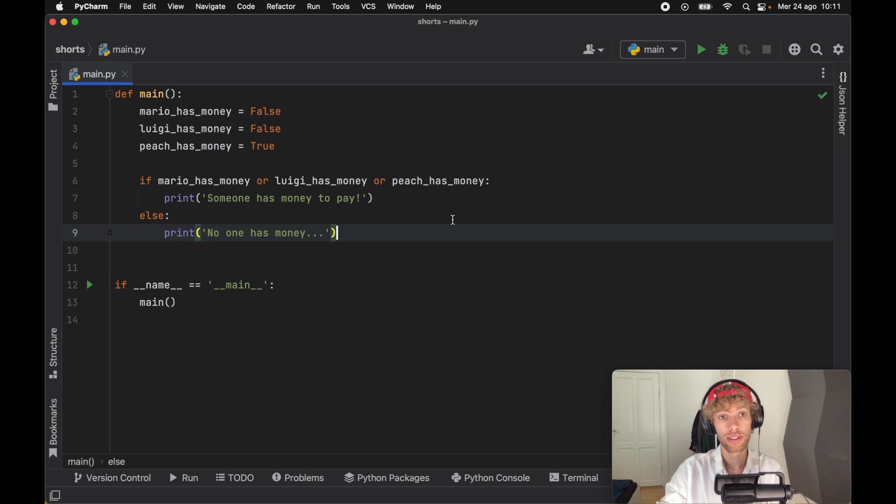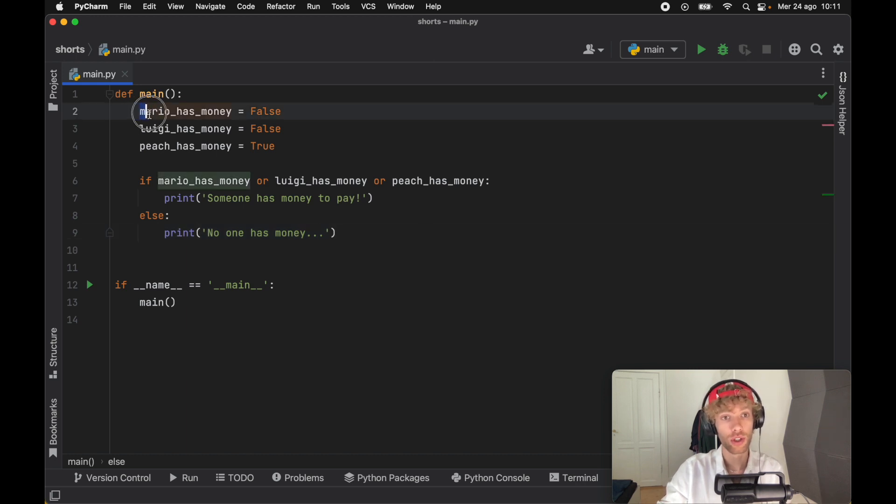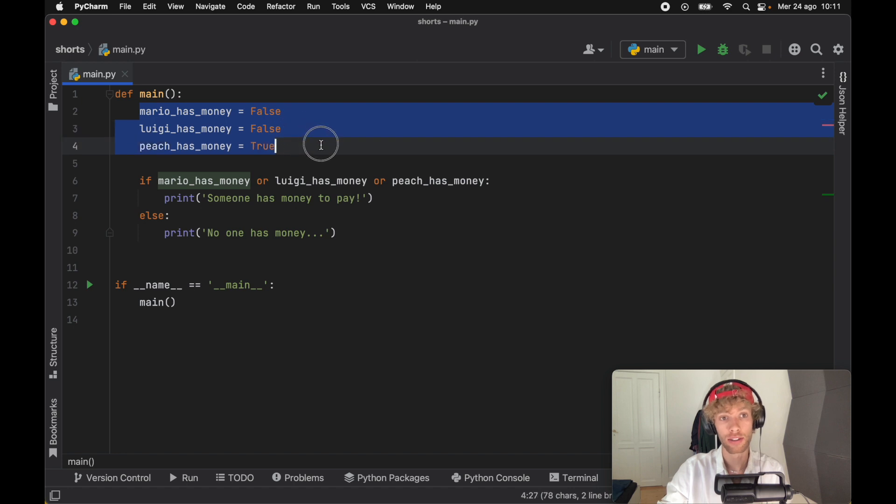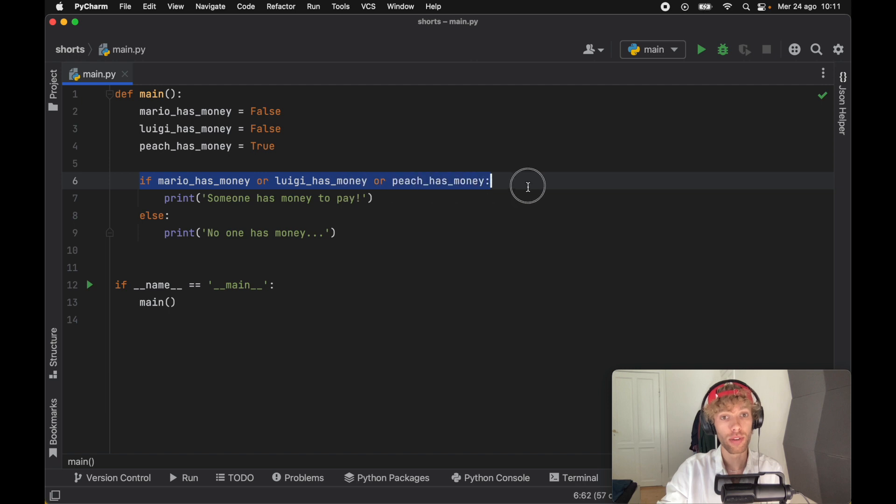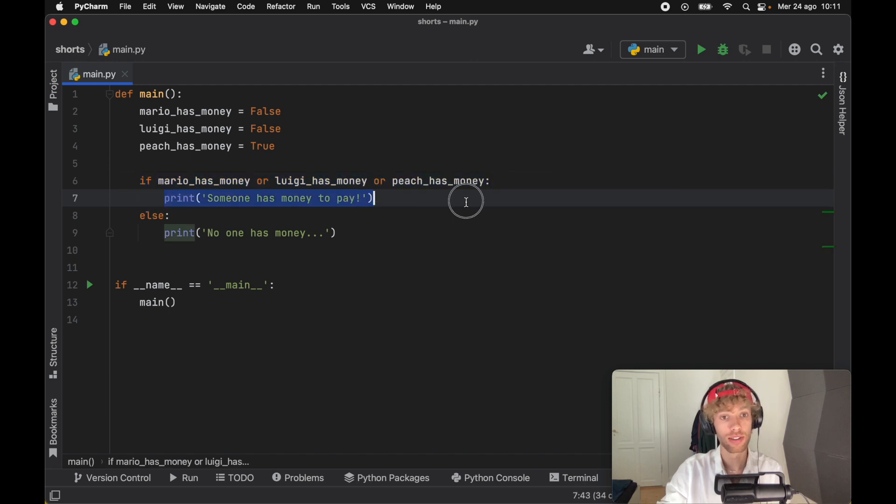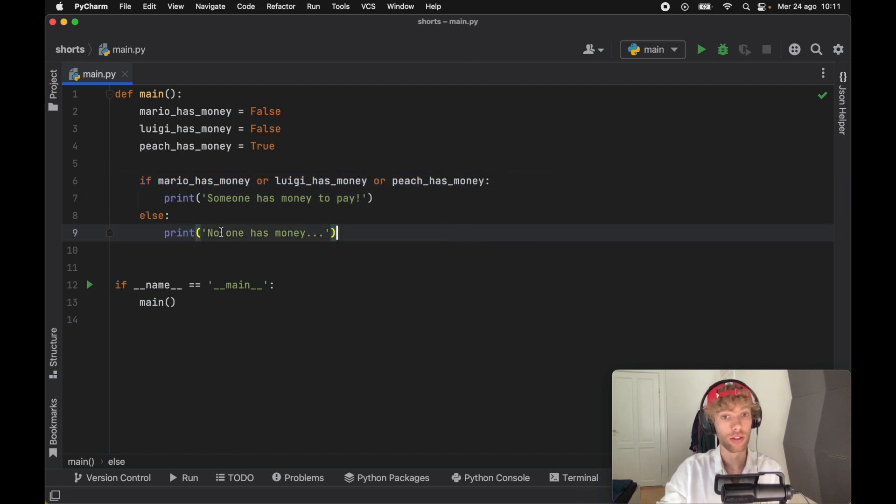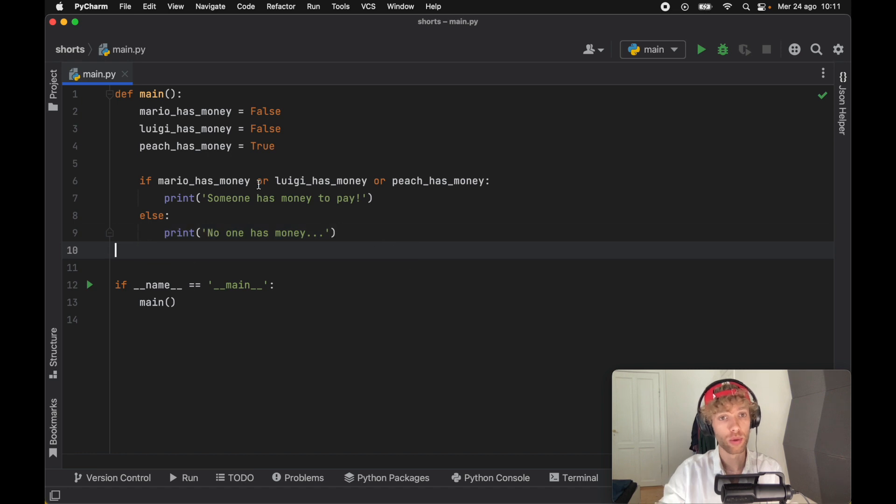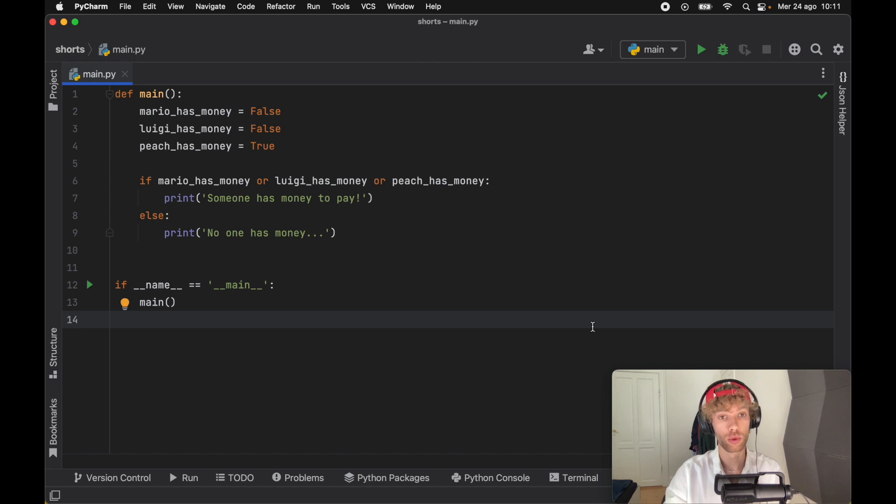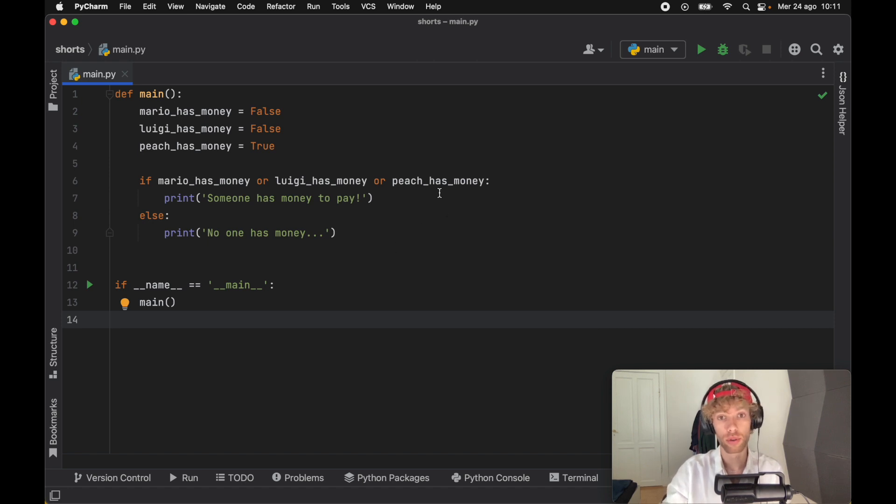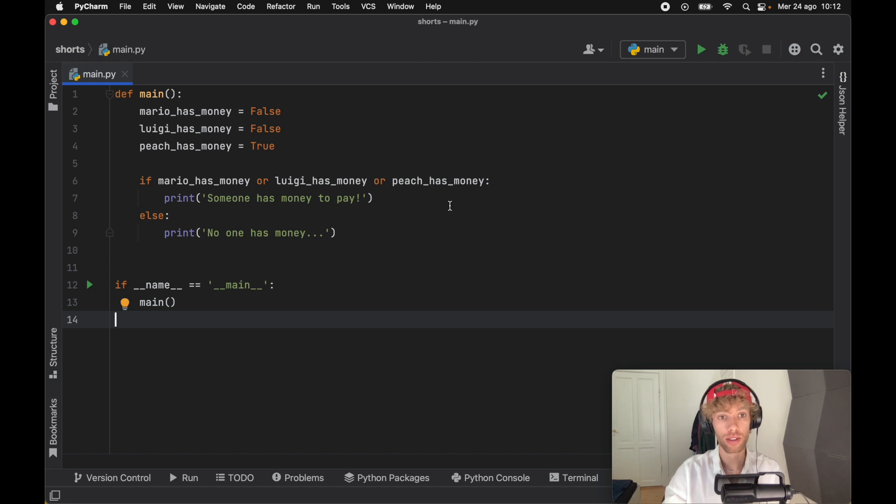For the next example, I went ahead and created a slightly different block of code. This checks who has money. So if Mario has money, or Luigi has money, or Peach has money, and if one of these people have money, it's going to say that someone has to pay. Otherwise, no one has any money. This time we're going to be using OR, which checks that at least one of these expressions evaluates to true. Again, this can get really long if you decide to chain it, especially if you have four or more booleans. This can become just annoying to look at.